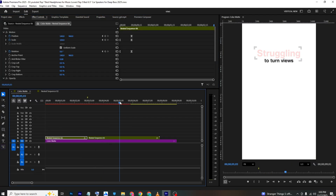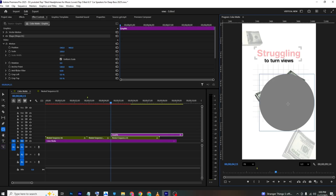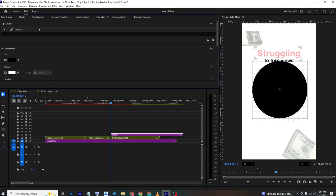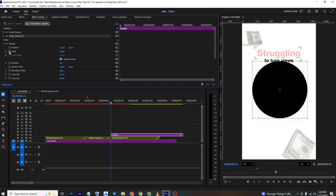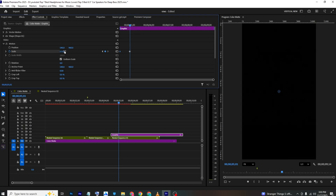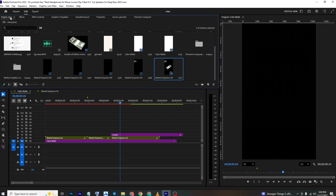For the next animation — the circle transition — make a cut to separate it. Select the Rectangle Tool and hold Shift to create a perfect circle. Center it, then go to Properties, set fill to black. Add a scale keyframe, set it to zero, move forward a few frames, and scale it up until it fills the screen.